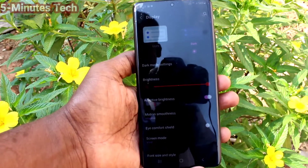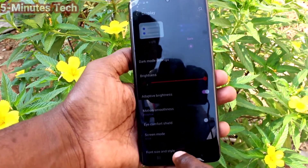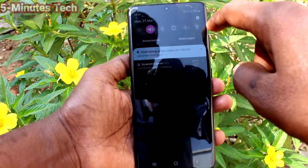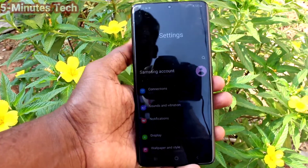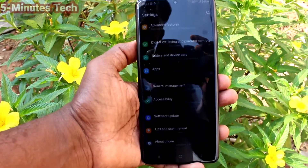If you want dark mode applied instantly, click here and it will be instantly applied. In this way you can easily set dark mode on the Samsung Galaxy S21 Ultra. That's all friends, bye!